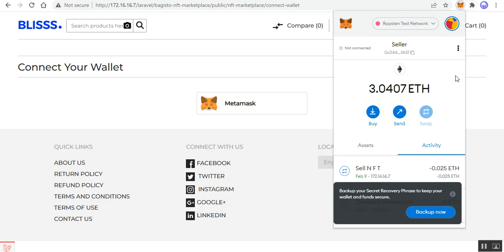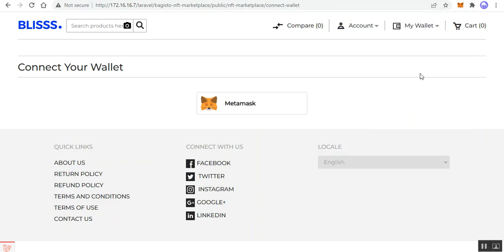Before I proceed further with this video tutorial on the NFT marketplace solution, kindly do subscribe to our channel and press the bell icon to receive the latest updates. If you find this video helpful, do give it a thumbs up. The very first thing you need to do after installing the MetaMask Chrome extension is add your account there.